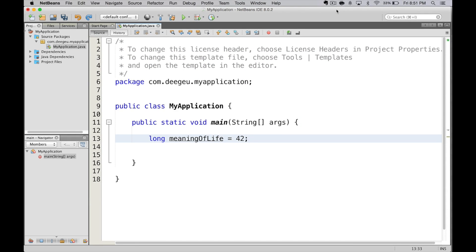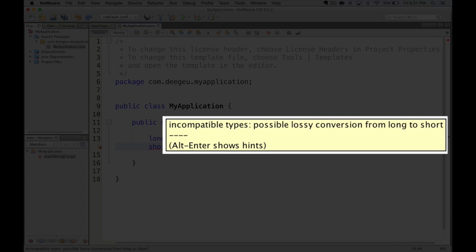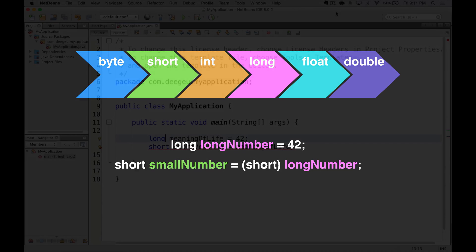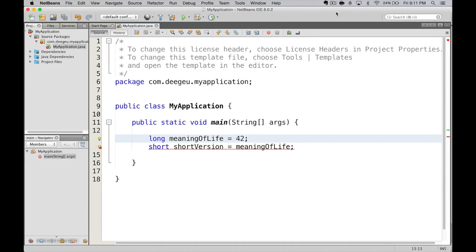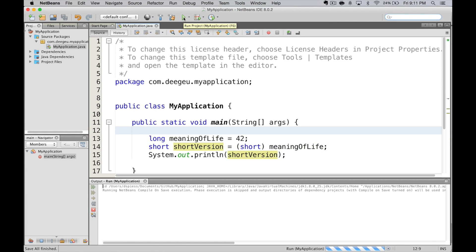Let's look at this in code. We'll create a long value and call it meaningOfLife, and assign the value 42. Then we'll create a short called shortVersion and try to give it the value meaningOfLife — and Java complains, we can't compile. So what do we do? When you know it's okay, you can tell Java you know what you're doing. We do that with a cast — we put the type we want in parentheses. So in this case, we are casting our long to a short. So this won't compile, but if we add cast to short, it works.